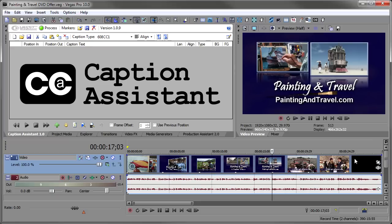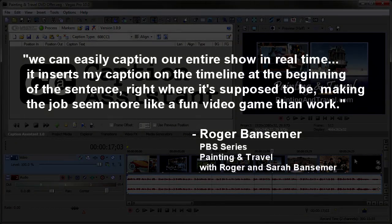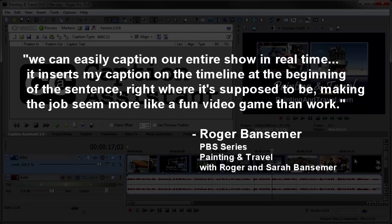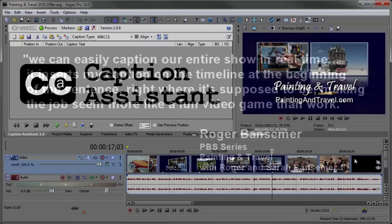We use the beta of Caption Assistant to caption all 13 episodes of the new PBS series, Painting and Travel with Roger and Sarah Bansimer. Roger is quoted in Sony Creative Software's April newsletter as saying, we can easily caption our entire show in real-time. It inserts my captions on the timeline at the beginning of the sentence right where it's supposed to be, making the job seem more like a fun video game than work.